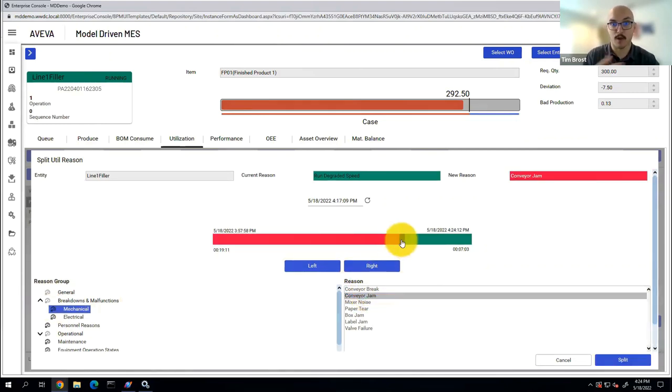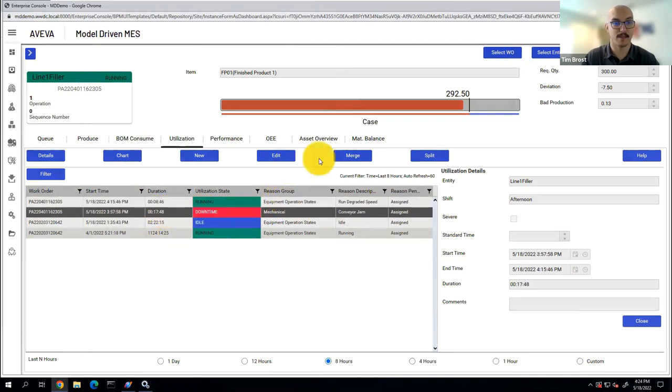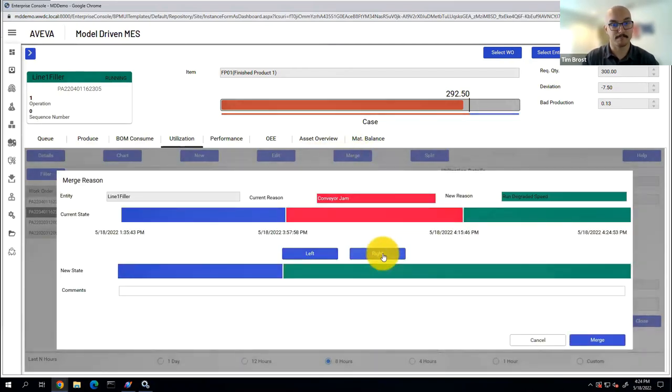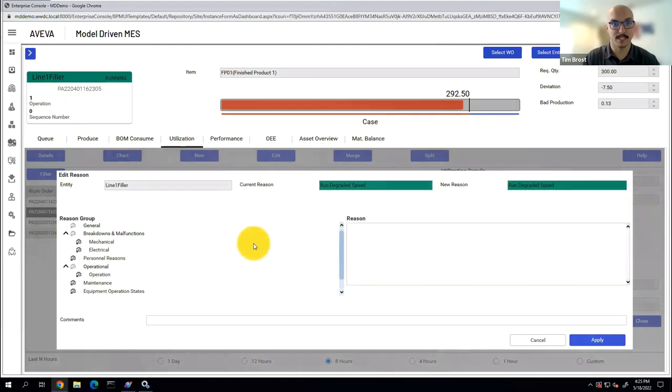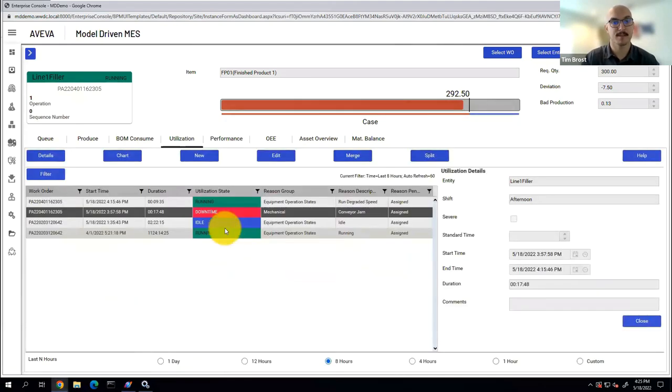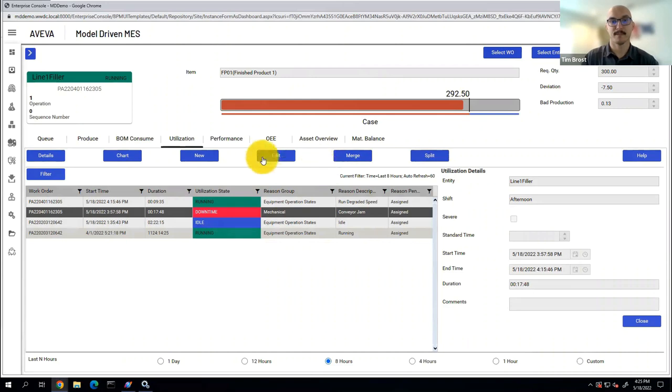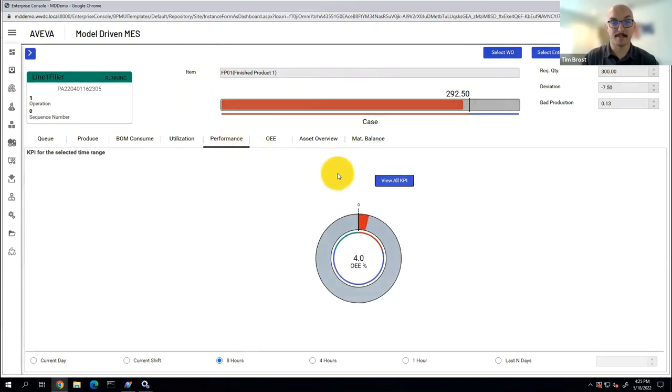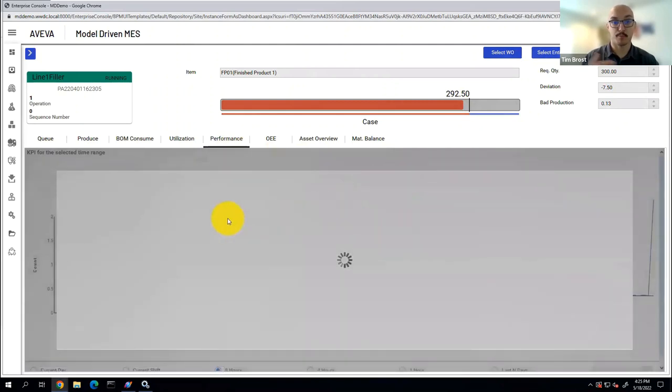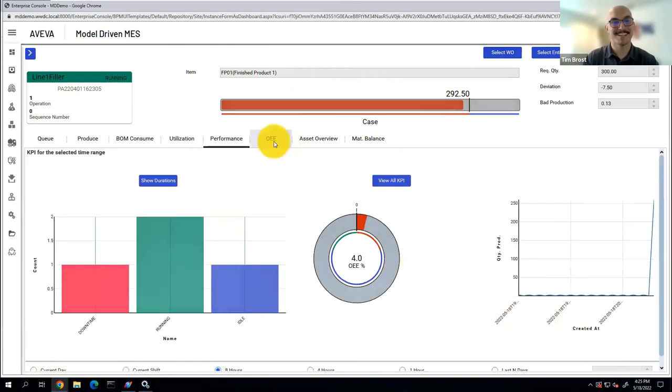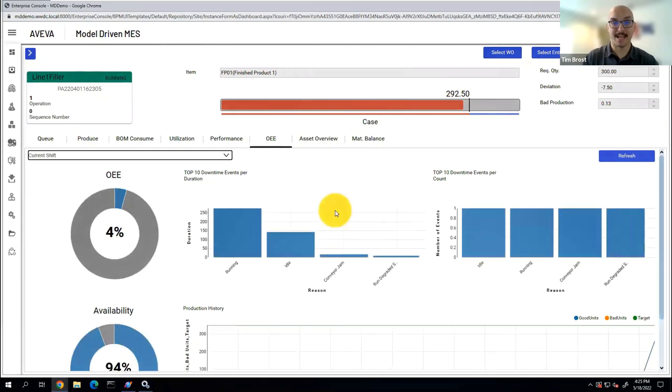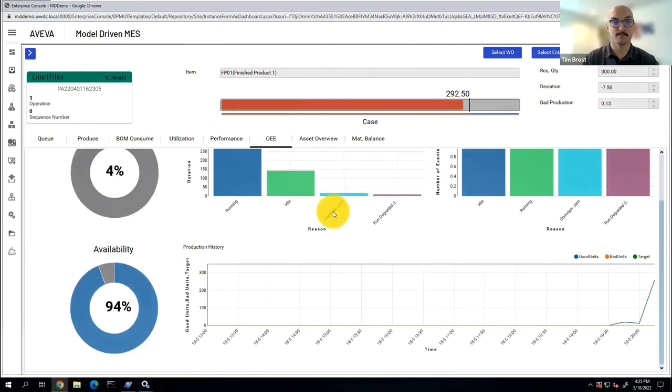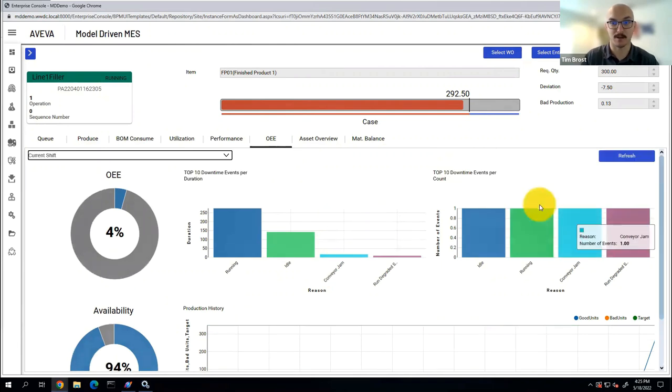Now this can come from a controller, or it can be manual. In this case I'm going to say conveyor jam. And you see that it split that utilization state, and I can see it there. Now if I want to merge it back, I can do that as you see there, and you see it merged. And if I want to edit an existing utilization event, in this case I'm going to put it back to that conveyor jam, I can just click that edit button and manage that utilization state.